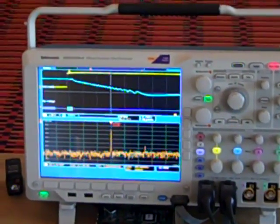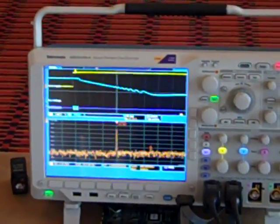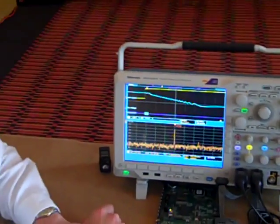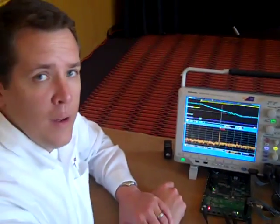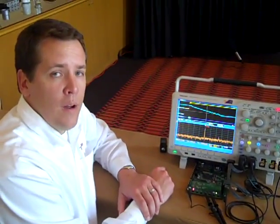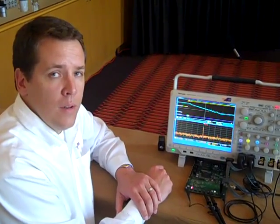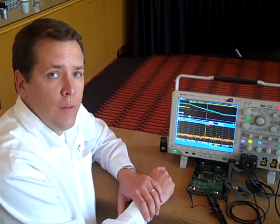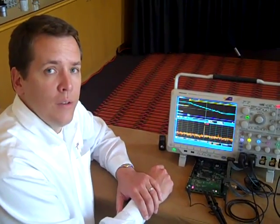There is no other instrument in the world today that can provide these types of views of analog, digital, and RF in a single instrument.